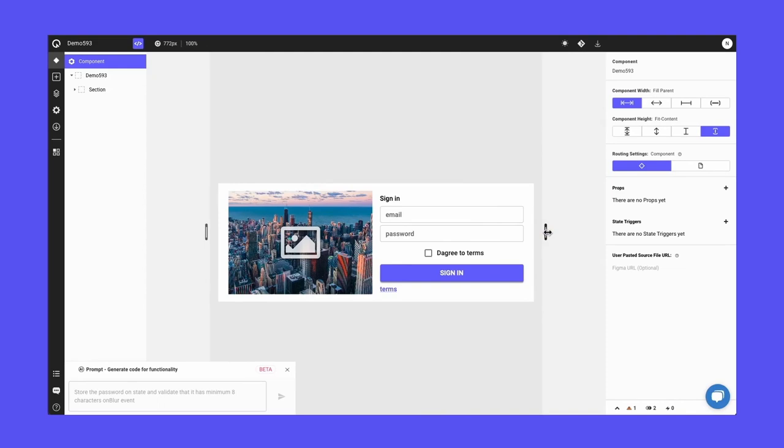Now, the last thing, the important thing is these are not just any text boxes or any buttons on the screen. These are components from your design system in your component library. So let's go take a look at the code.